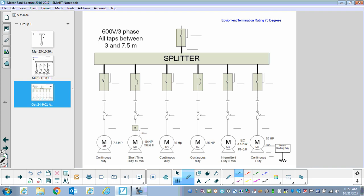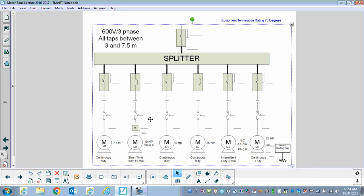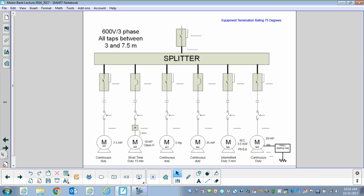We're going to carry on where we left off yesterday. We were looking at a couple of different motor configurations, and today I want to do the third worksheet. Here we have a 600-volt three-phase motor bank. All taps are between 3 and 7.5 meters. Our tap conductors are between 3 and 7.5 meters, and our equipment termination temperature rating is 75 degrees.